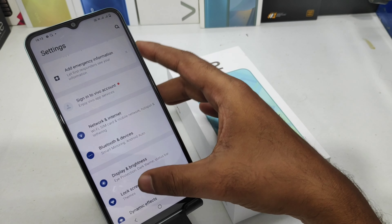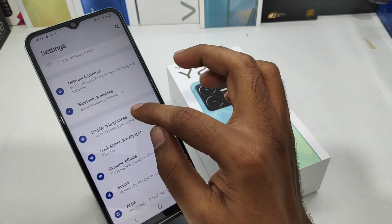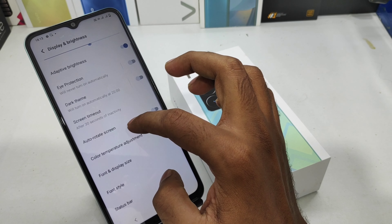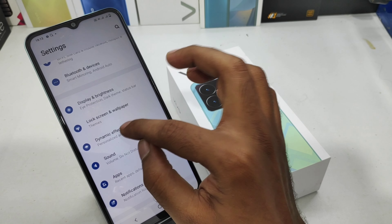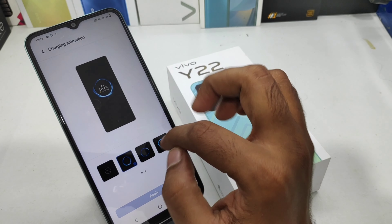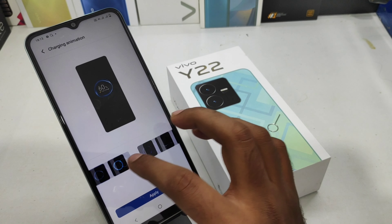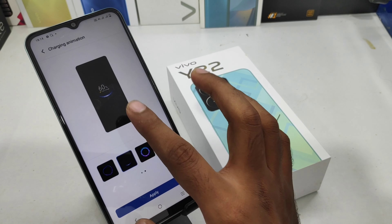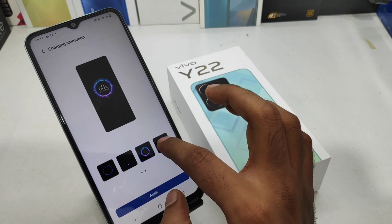First of all, open the Settings on this device. After that, scroll down and you can see the Display and Brightness option — click on that. Then select Dynamic Effect, then select Charging Animation, and choose your charging animation. You can see a sample preview on the screen.